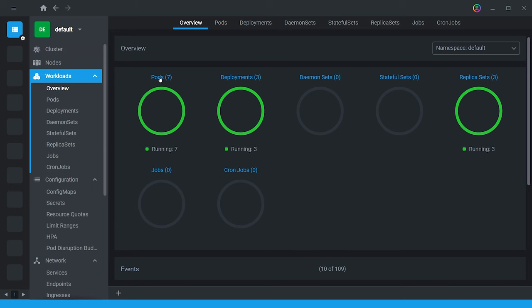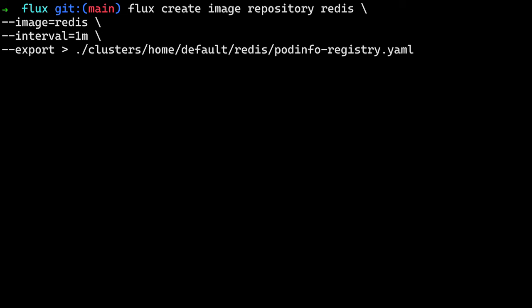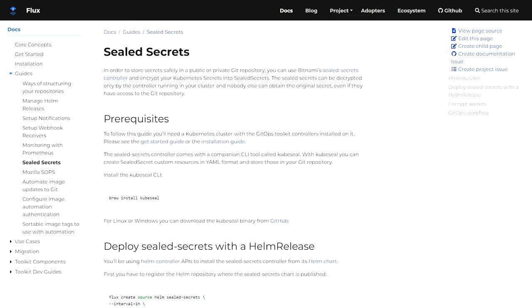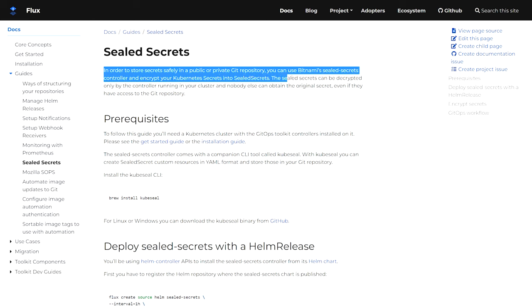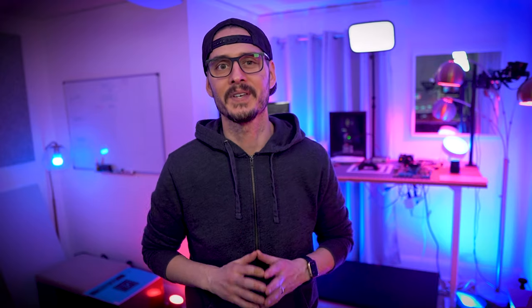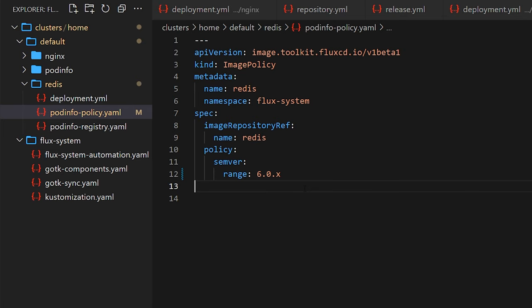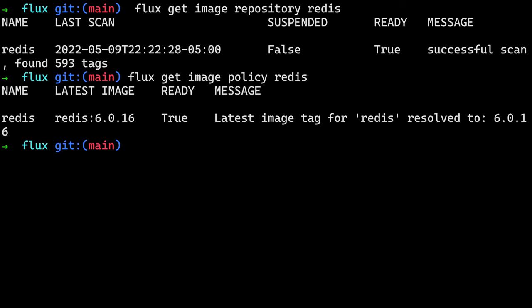Then we'll configure image scanning to tell flux which container registry to scan for new tags. Flux provides commands we can use to generate the manifest. Otherwise, you can copy them or create them yourself. If you have container registry secrets, you can store them using sealed secrets, which encrypts your secrets so you can safely commit them even to a public repo. But that's a different topic for a different day. We'll then create an image pull policy that tells flux which semantic version range to use when filtering tags. Then we'll commit and push our changes up. After flux reconciles, we can then fetch the tag list for the container registry and find which tags are within range.